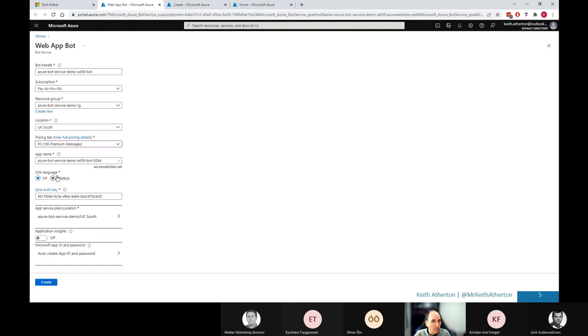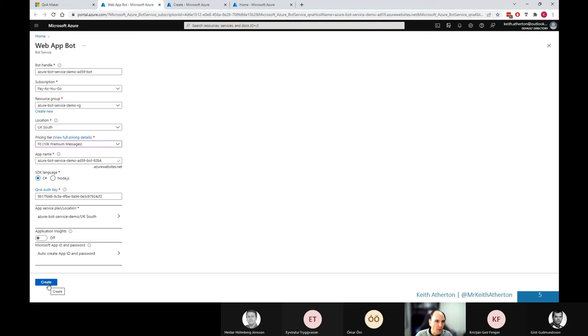We'll just leave C# as a default. We won't be looking into that today. There's a Q&A auth key will leave the default. App insights off. Everything's looking good. Great. So normally we'd go ahead and create this bot. But again, in the interest of saving time, I've actually gone ahead and done this already. So I'm just going to jump back to the Azure portal.